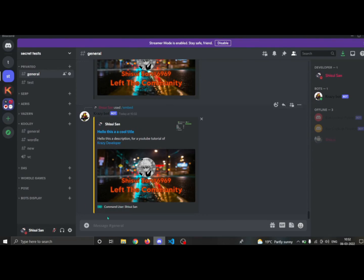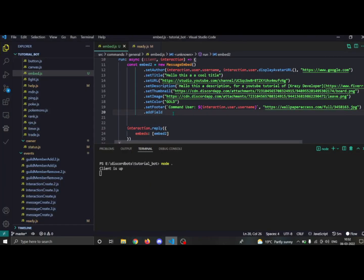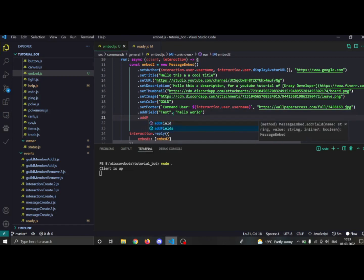Now comes the fields. You can add a single field using dot addField — you have to provide the name, then the value, and then the inline boolean which controls whether the field is displayed inline. If you don't provide the inline argument it defaults to false.